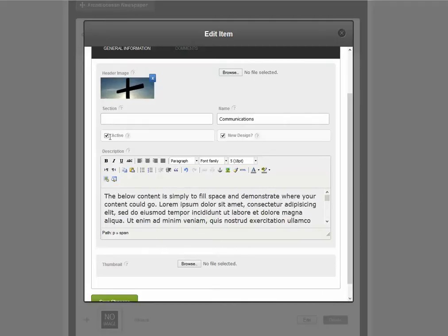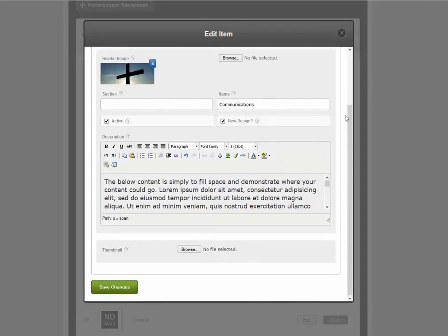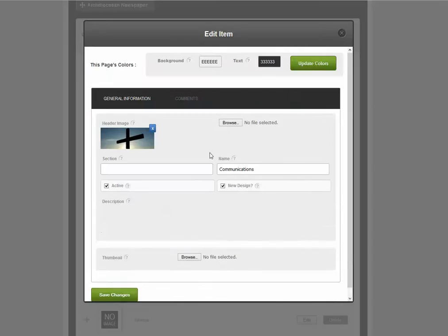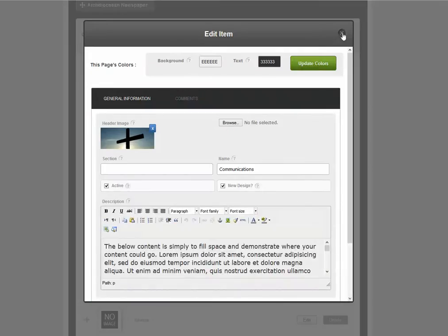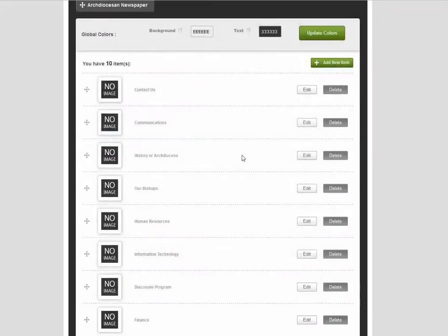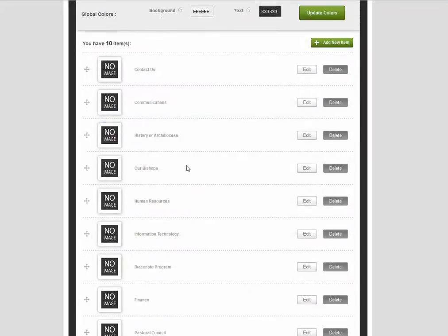We can also make this page inactive or change the picture or change the title. When we've made our changes, we click Save Changes and the app has been updated.